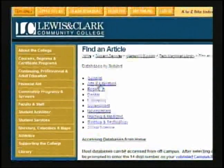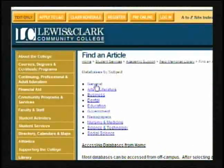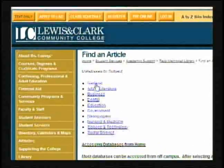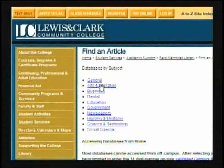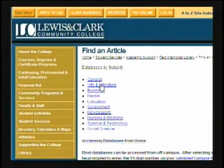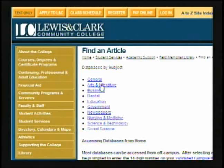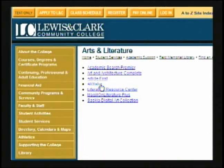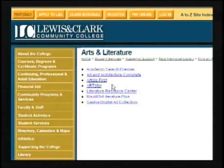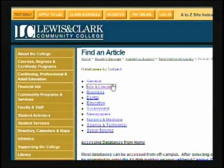Once you've given it some thought as to what it is you're looking for, then you can go a step further by choosing one of these different links. For example, perhaps you're working on a literature paper for an English class — you might want to click our Arts and Literature link.